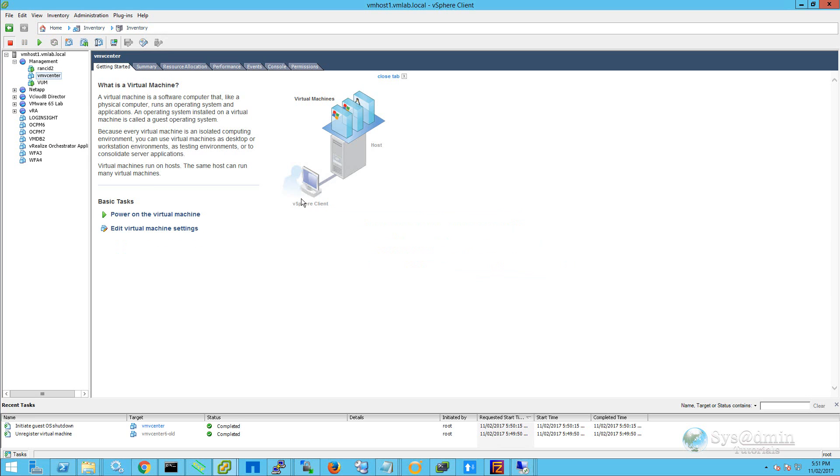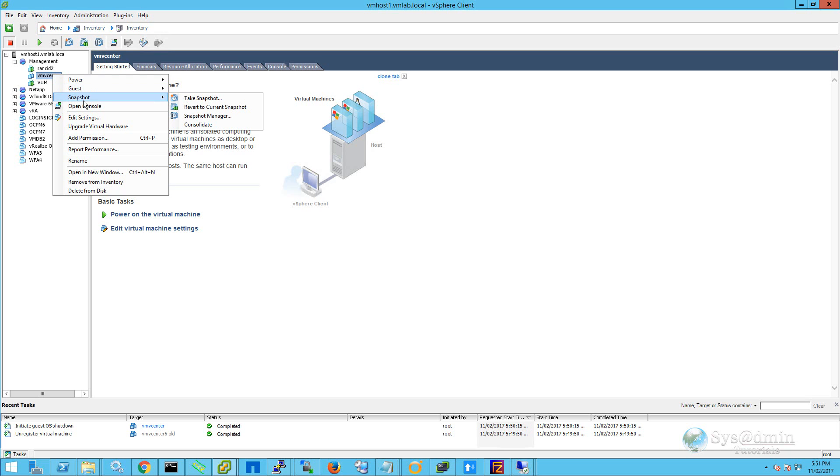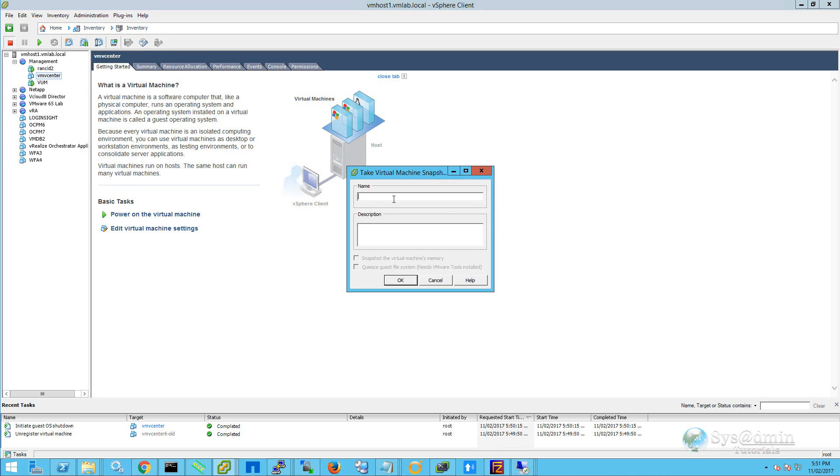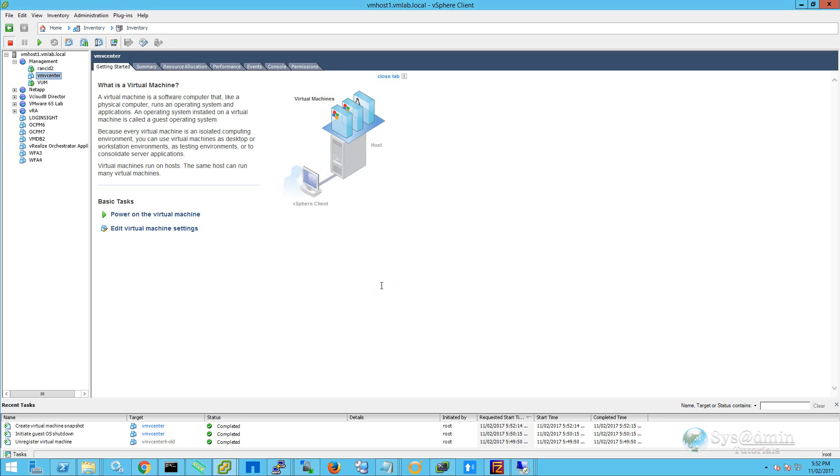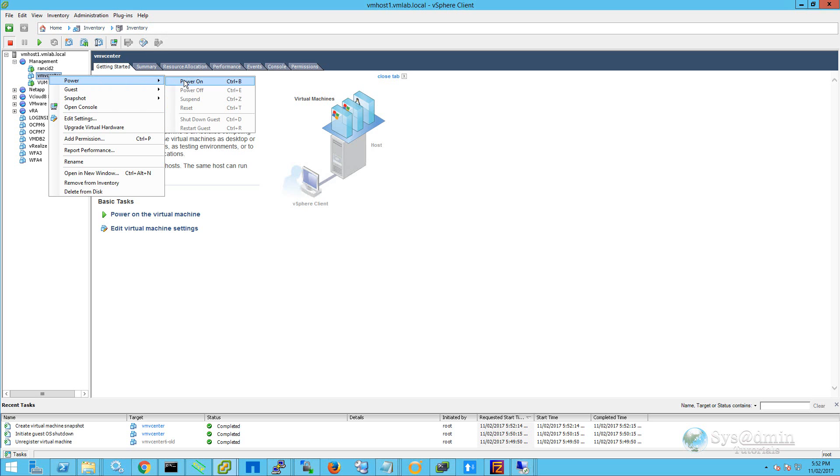Once the virtual machine is shut down, I'm simply going to right click on it, select snapshot and take snapshot. I'll give the snapshot a name and click OK. Once the snapshot's completed, we'll go back onto the virtual machine and power it up.